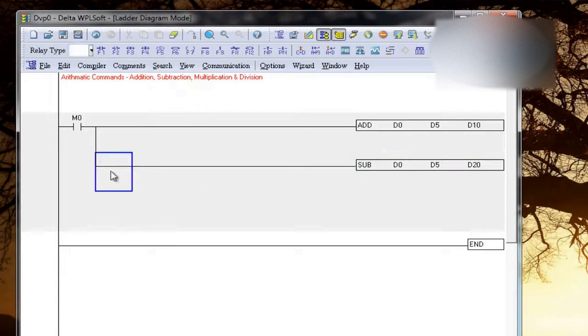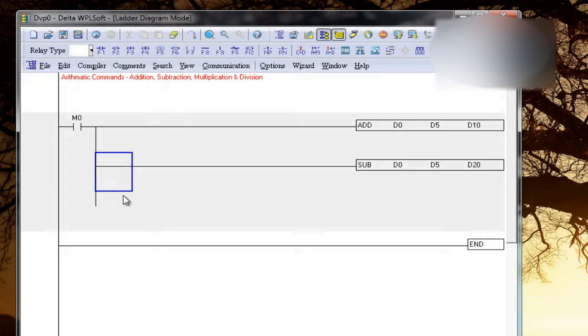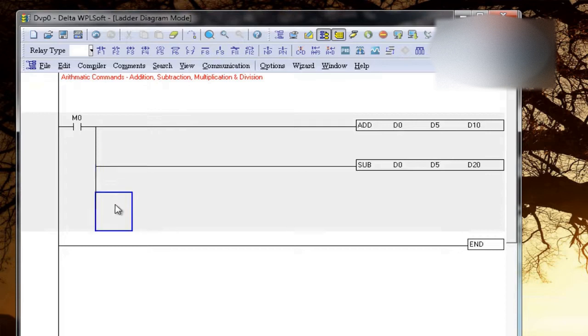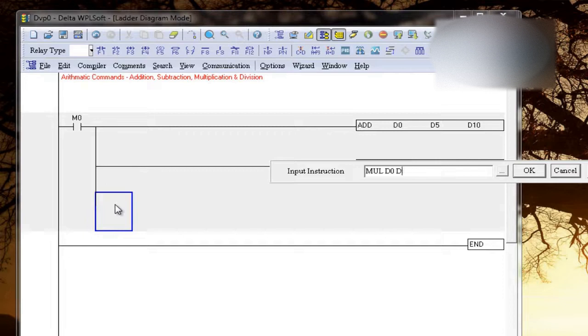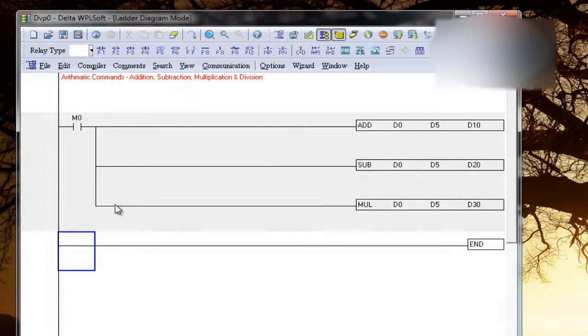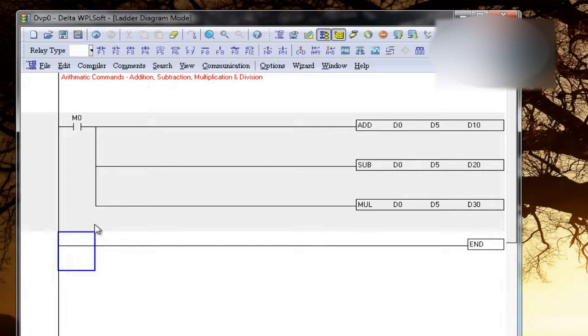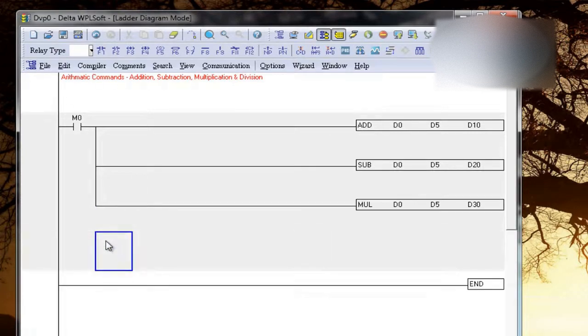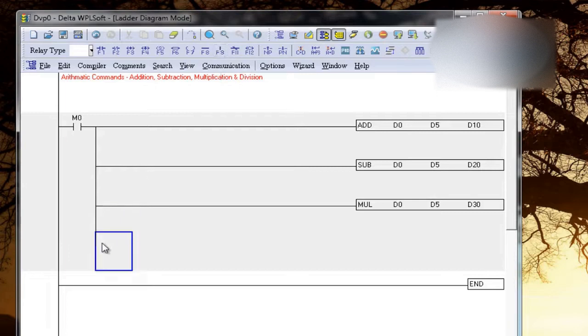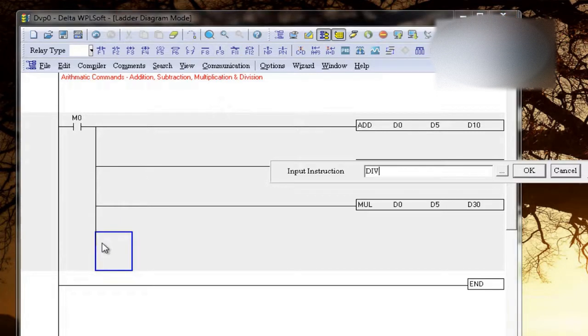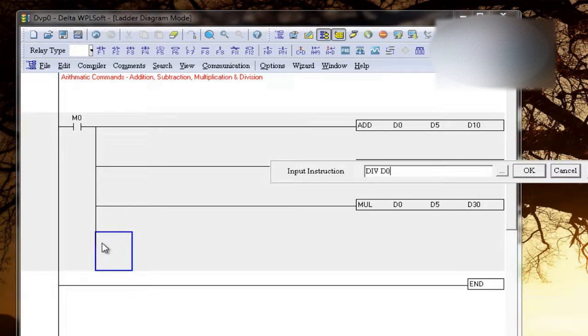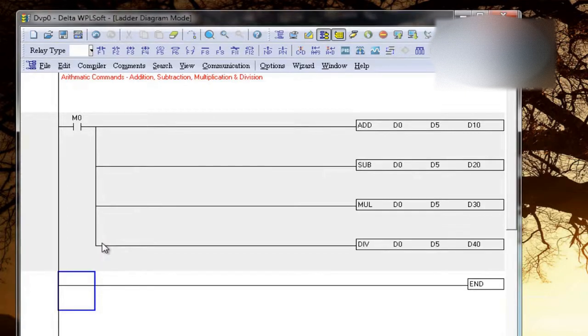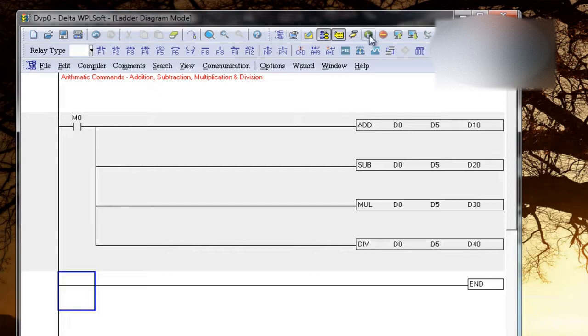Parallelly I can use, so for multiplication I will write MUL, D0, D5, these two only, store into D30. I can write like that. Then for division I can write, I can take a parallel, DIV, this is a short term for division, D0, D5, store in D40. Now let's take an example. Let me download.